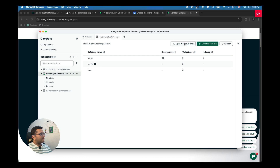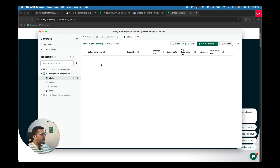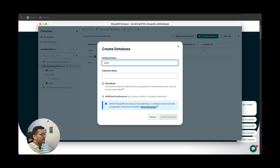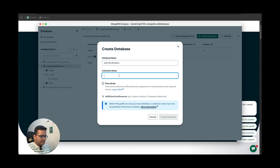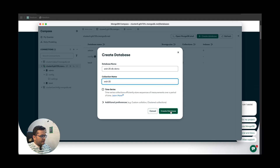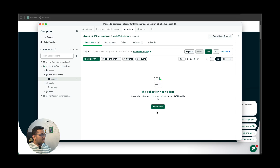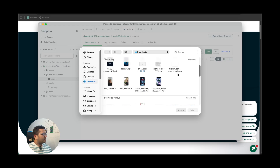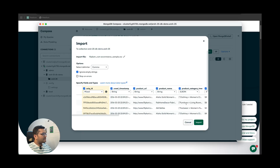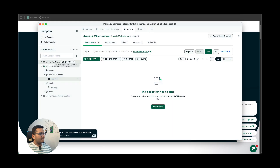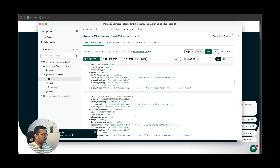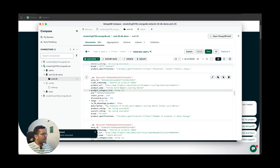Within this cluster you can create a database, open MongoDB shell, or refresh. Click 'Create Database' — give it a name like 'arsh25db' and a collection name like 'arsh25,' then create it. Now you can import data from any source — real time or batch. I have some files downloaded, for example this Flipkart e-commerce sample data. I'll import it to showcase the MCP capabilities. It's now importing the entire dataset — it has product name, product URL, timestamp, product category, retail price, discounted price, and more.